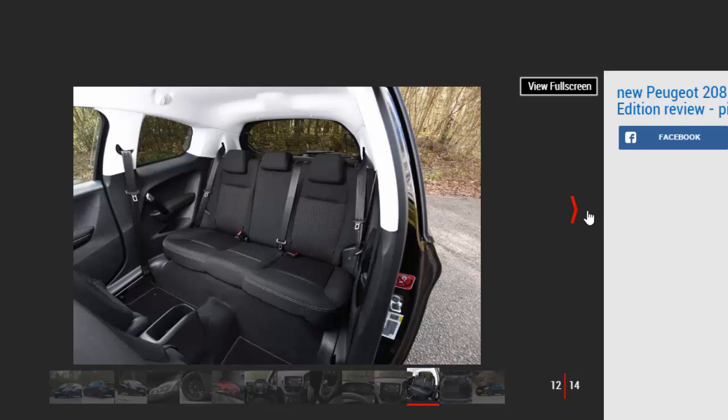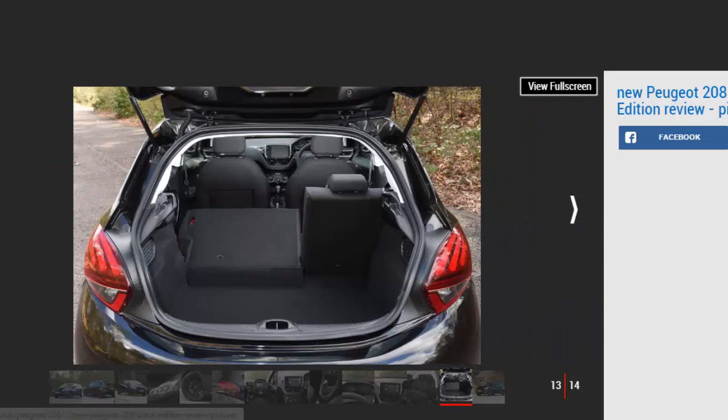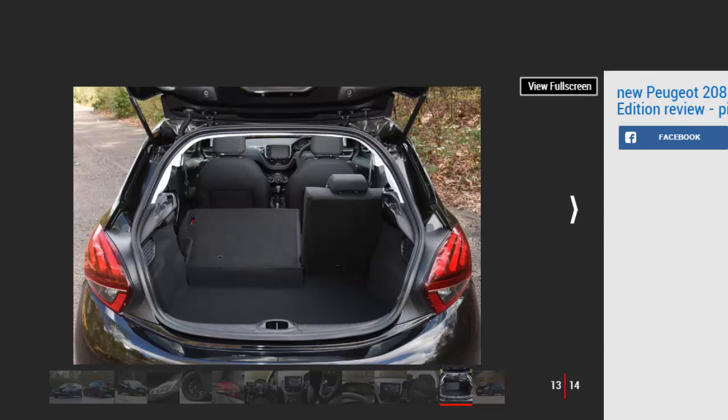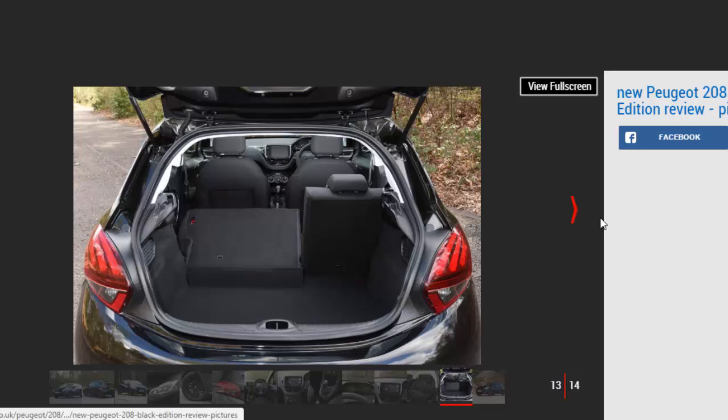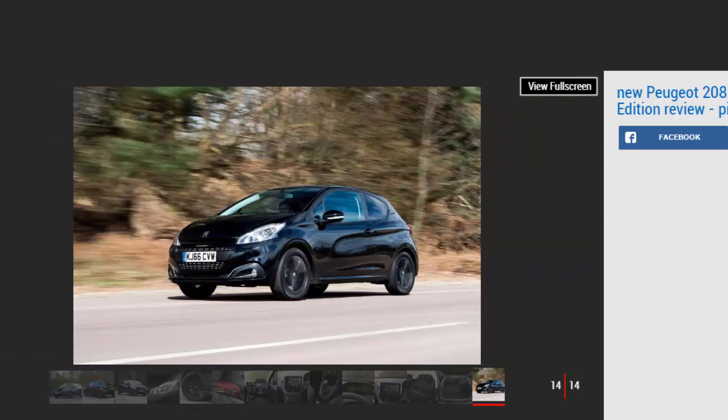While a claimed 68.2 mpg is impressive, the 1.2 PureTech engine's 104 g/km CO2 emissions fall foul of the government's new VED bands. Previously the 208 Black Edition would have cost just £20 per year to tax, but from April 1st it'll set you back a flat rate of £140—the same as a Ford Focus RS or BMW 320d. It should be really cheap to insure for younger buyers though, falling into the same group 10 as the old 208 Active model.